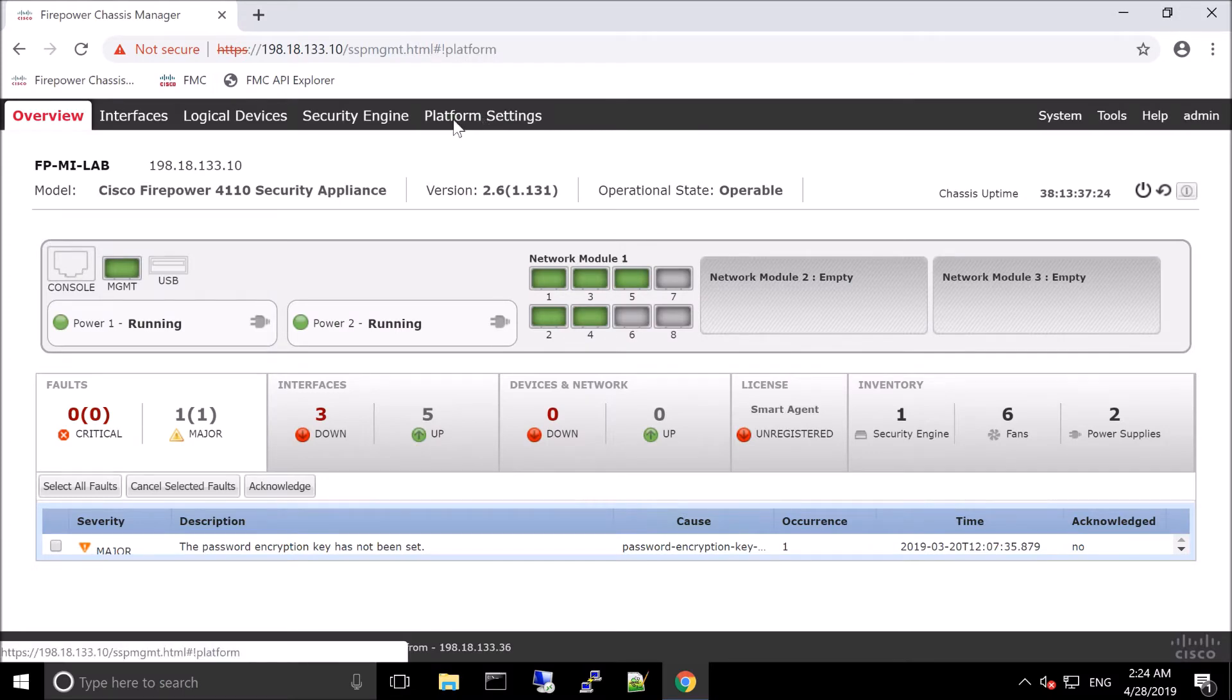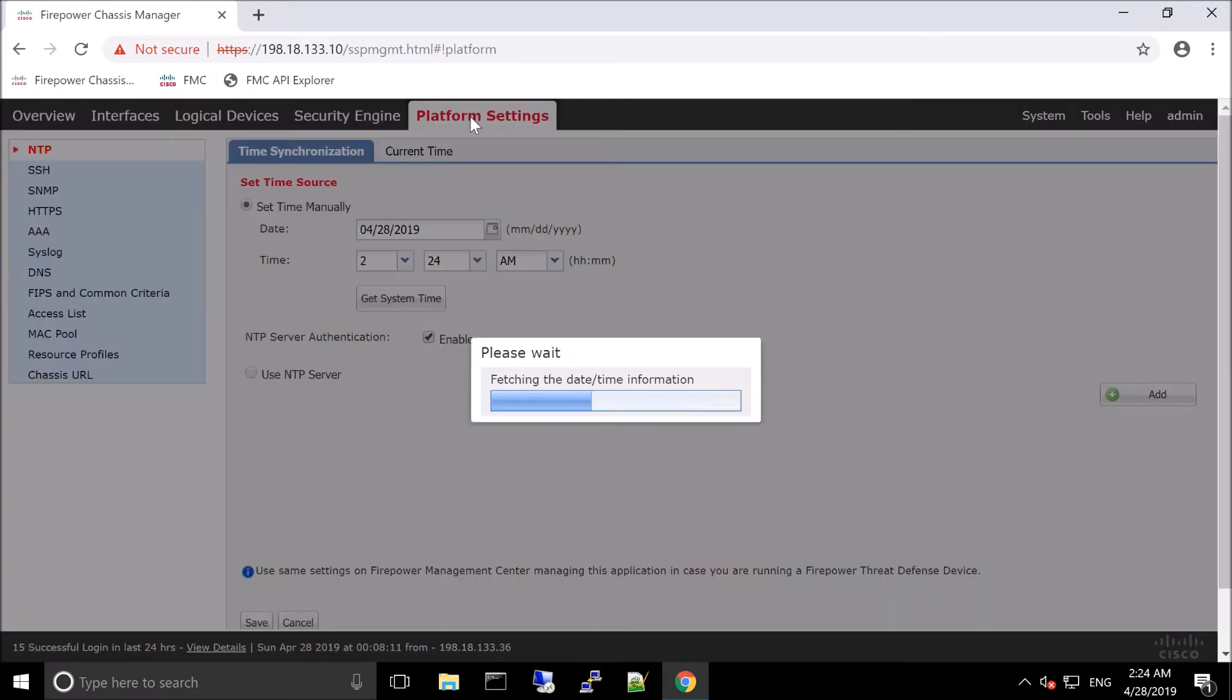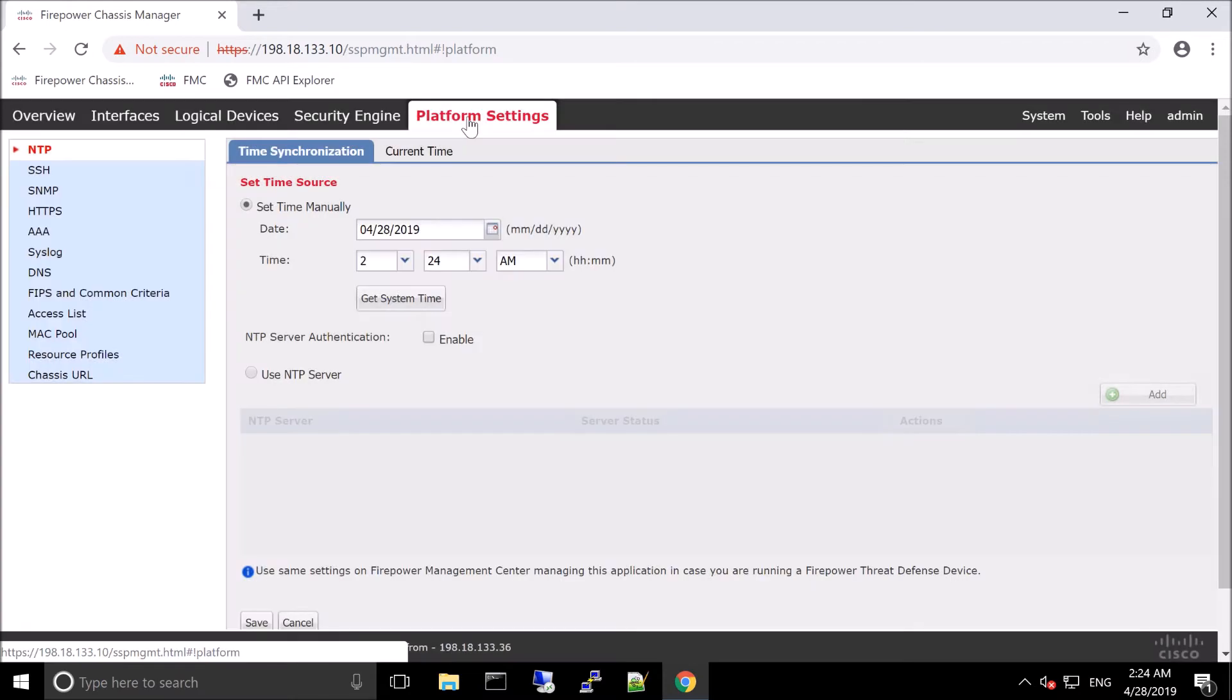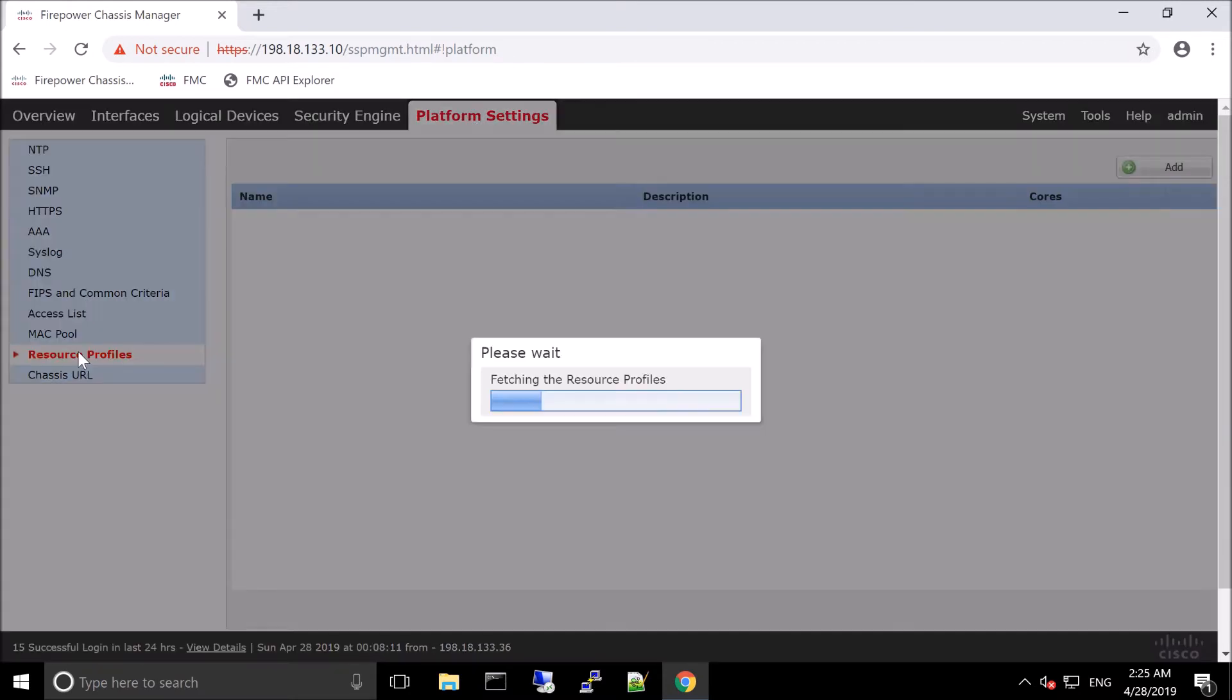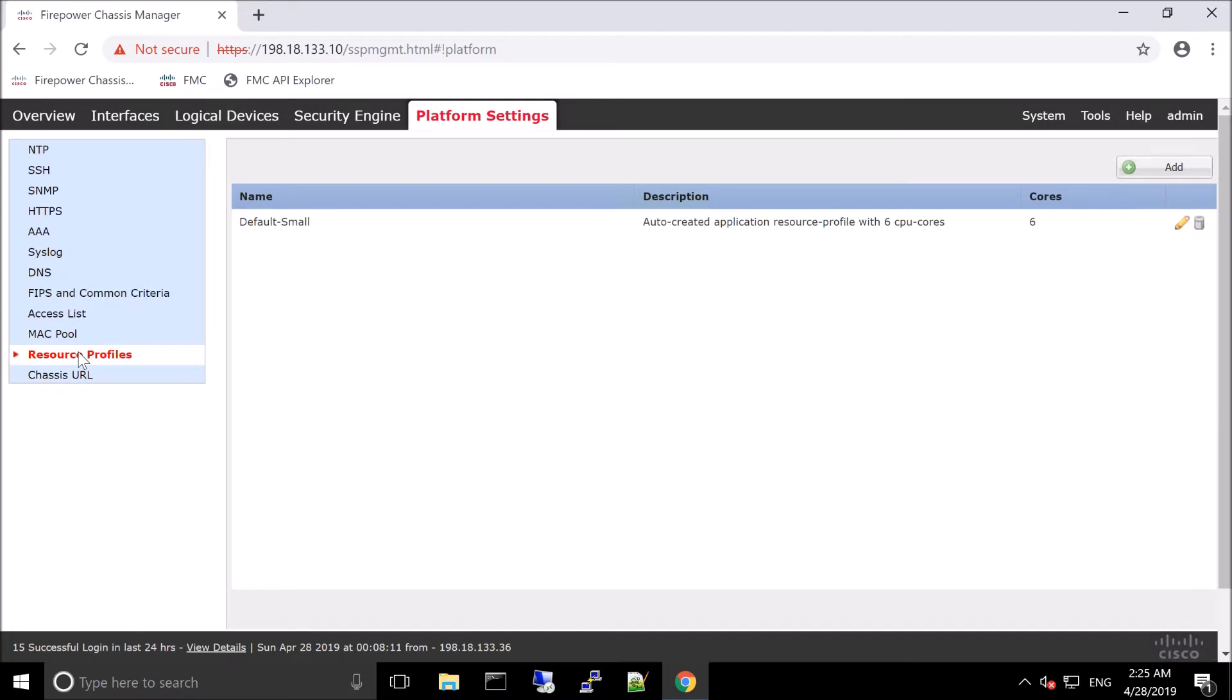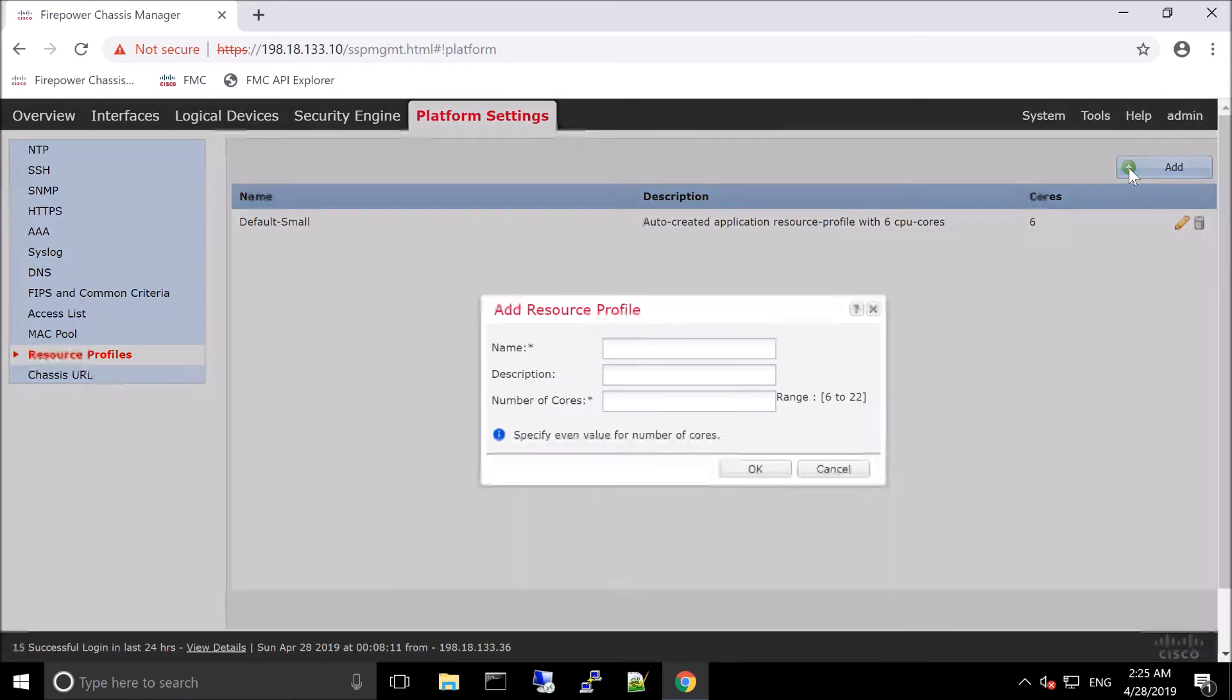So the first thing that we're going to do is we're going to go into platform settings. We're going to go to resource profiles and we're going to create one. There is a default small one, but really what resource profiles allows you to do is specify resource usage per container instance.